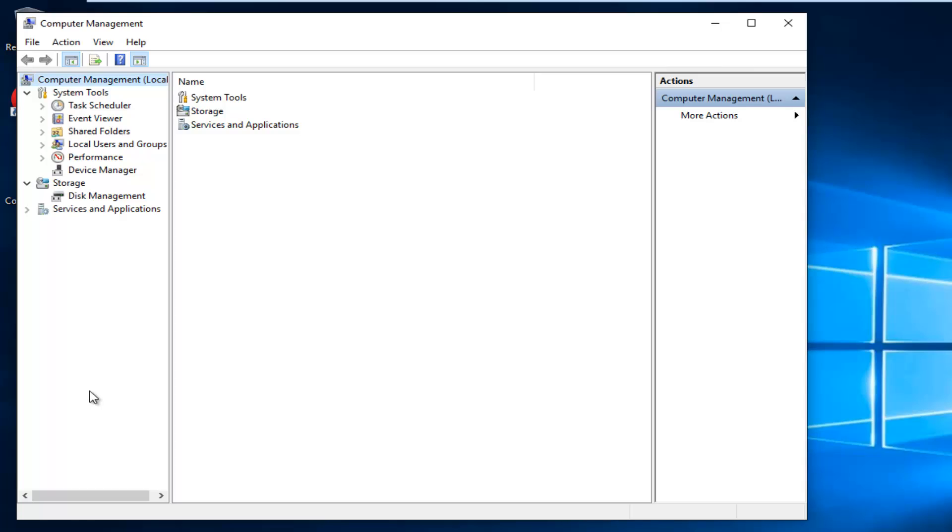Left-click on the drop-down arrow next to Services and Applications. There's a little arrow right here. Then left-click on Services.